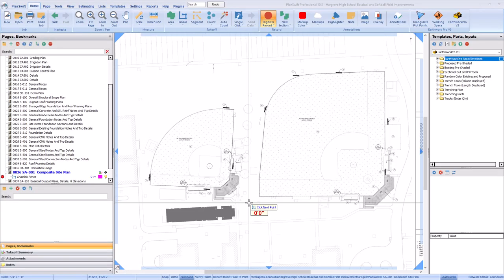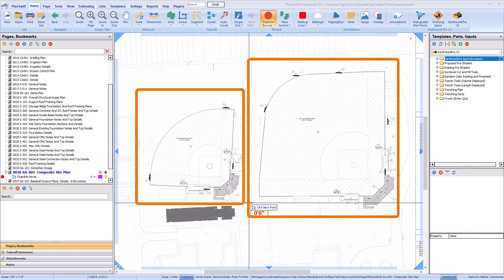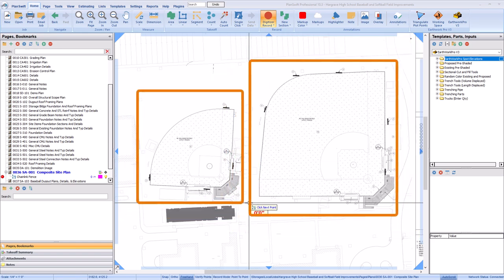You can easily take off curved lines and areas using the Arc tool in PlanSwift. In this example, there are two shapes comprised of straight sections and large curves.